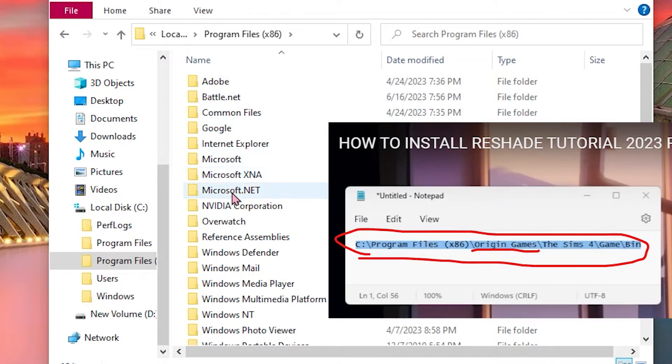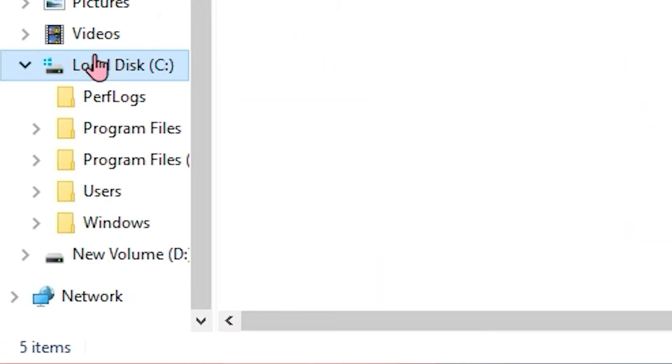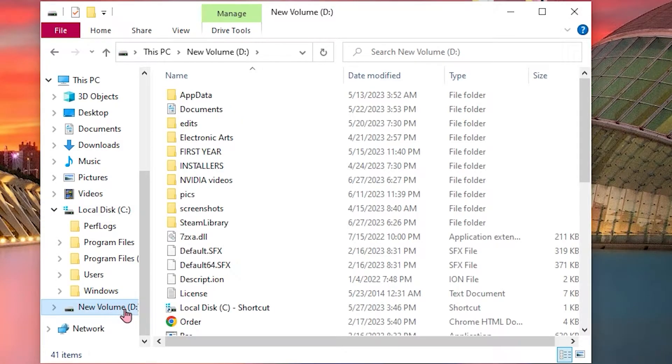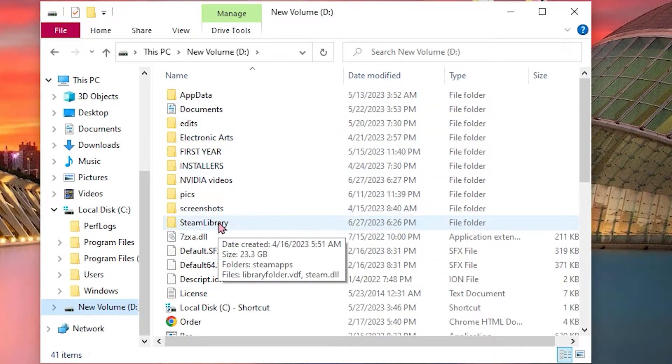I'm going to click on Volume D instead of C and look for the folder named Steam Library.